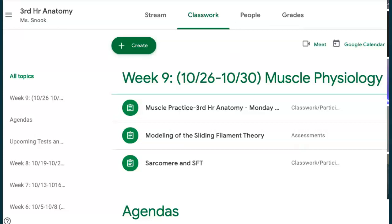While we maybe are bringing in some more people, what I would like you to do is go to week nine. I know a couple of you maybe already did it, but could you open up this muscle practice third hour anatomy?